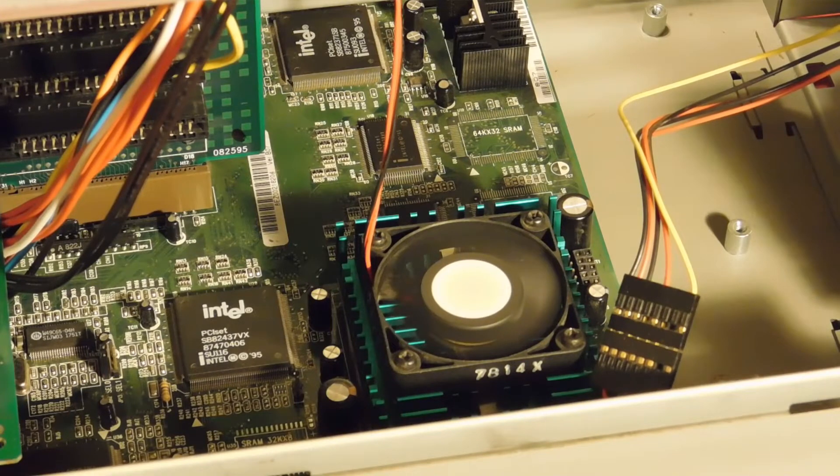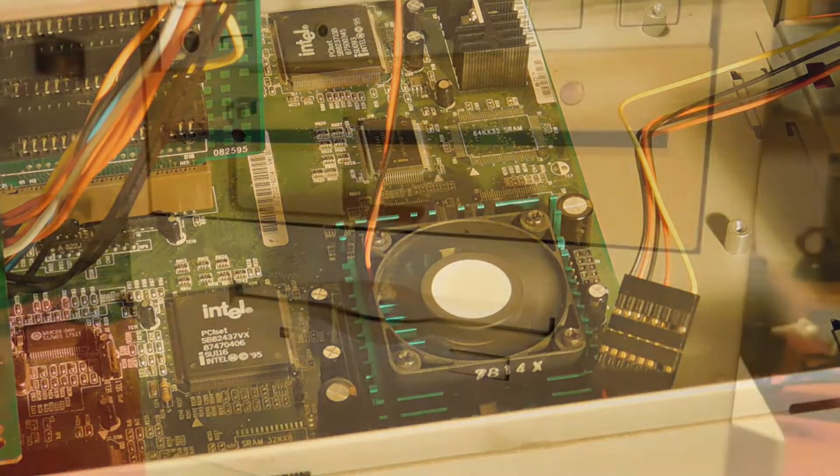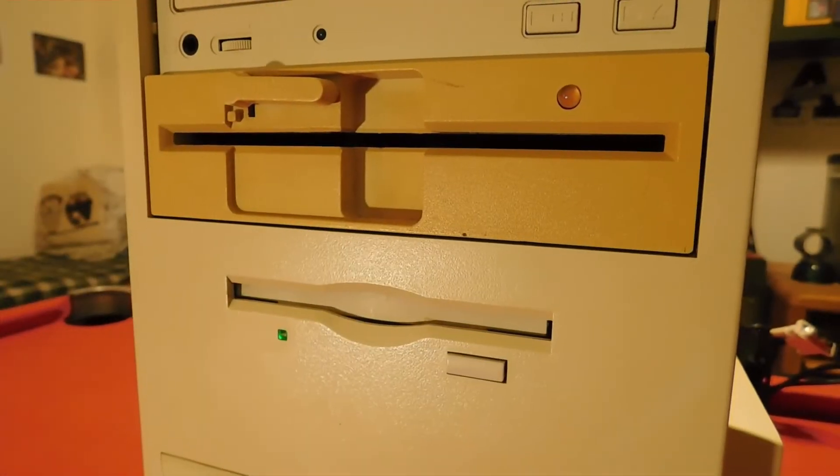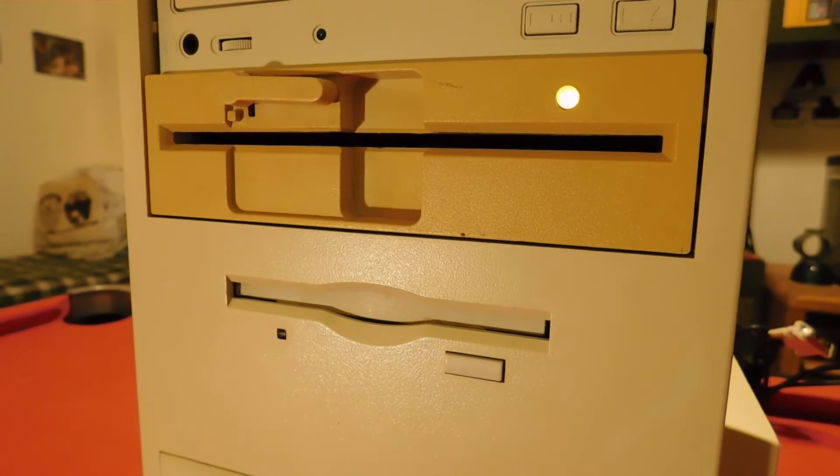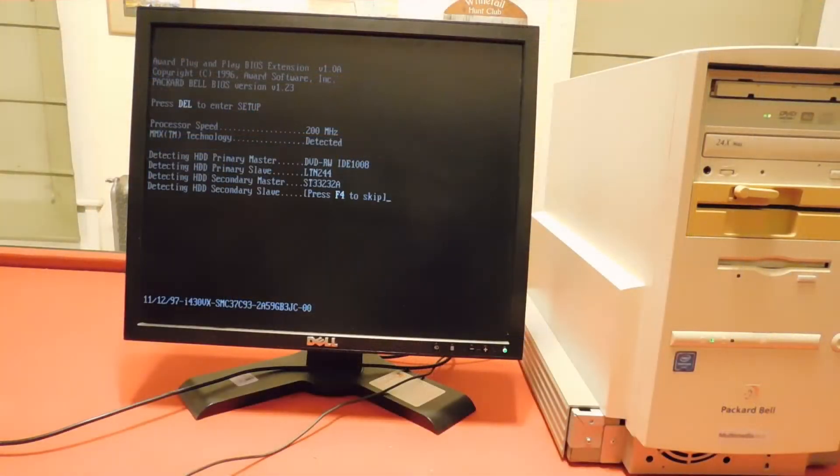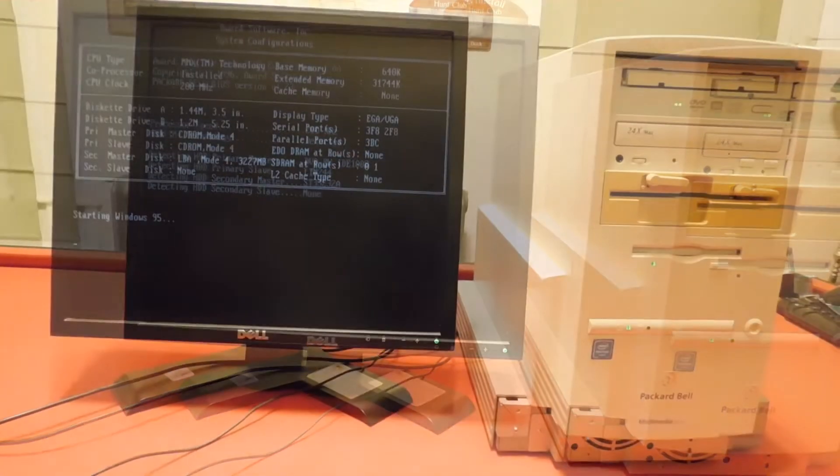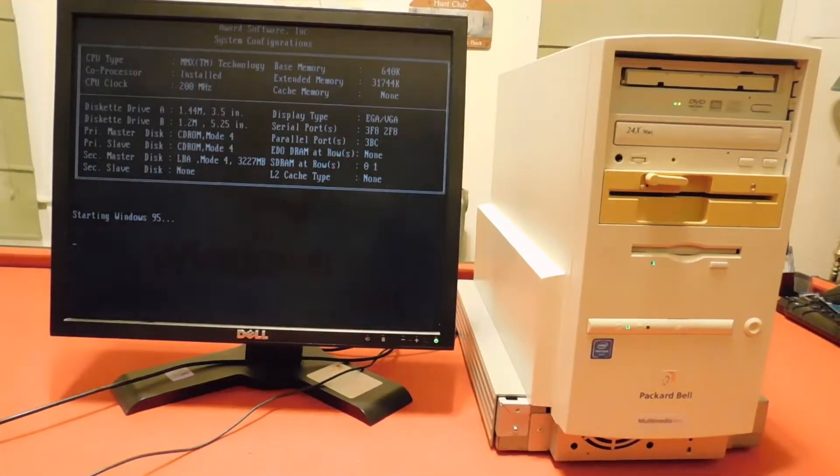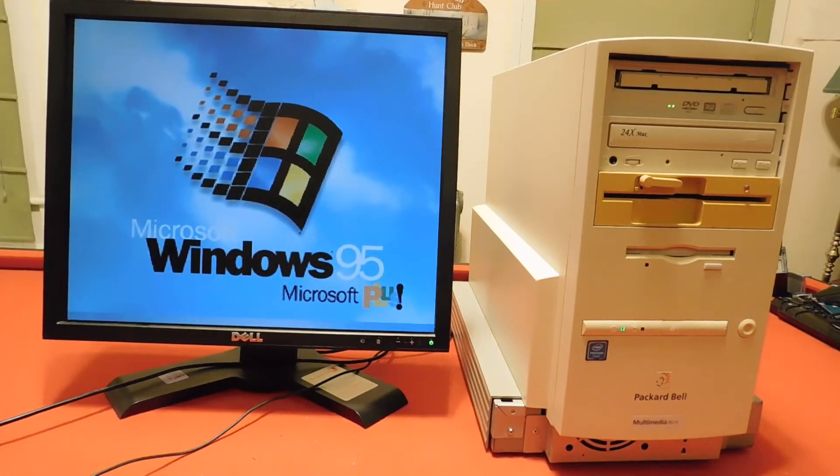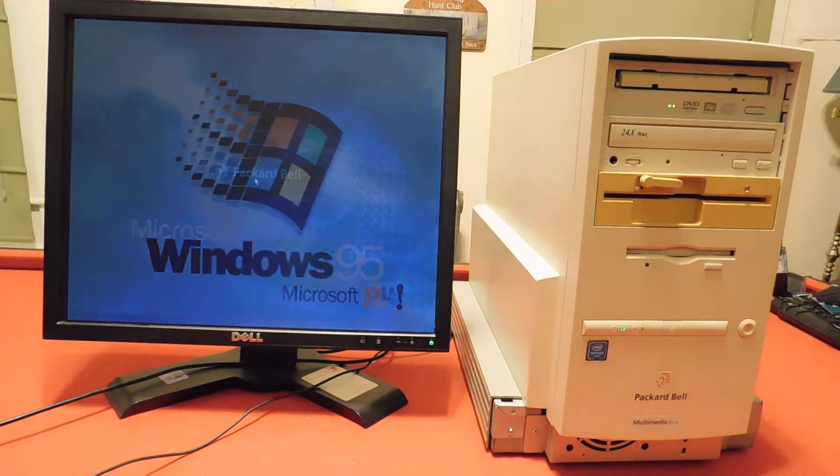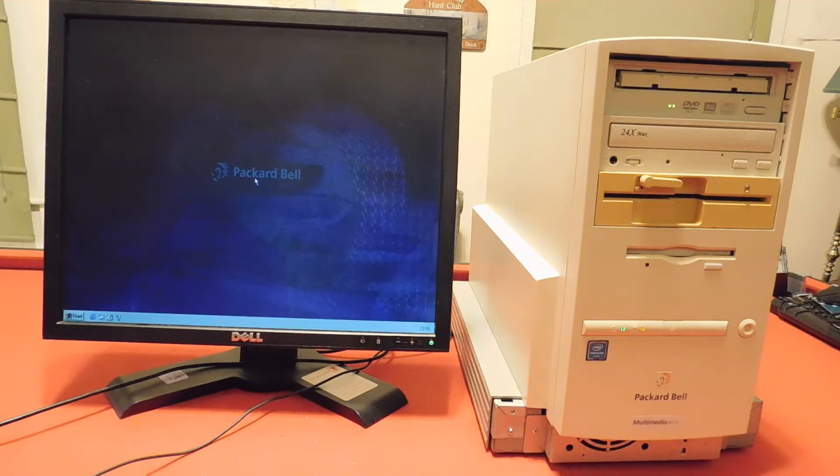First thing you notice is the floppy drive seek test. The i430vx chipset. Wonder where I've heard that before. As you can see, we're running Windows 95, specifically OSR2, with the Plus Pack installed.